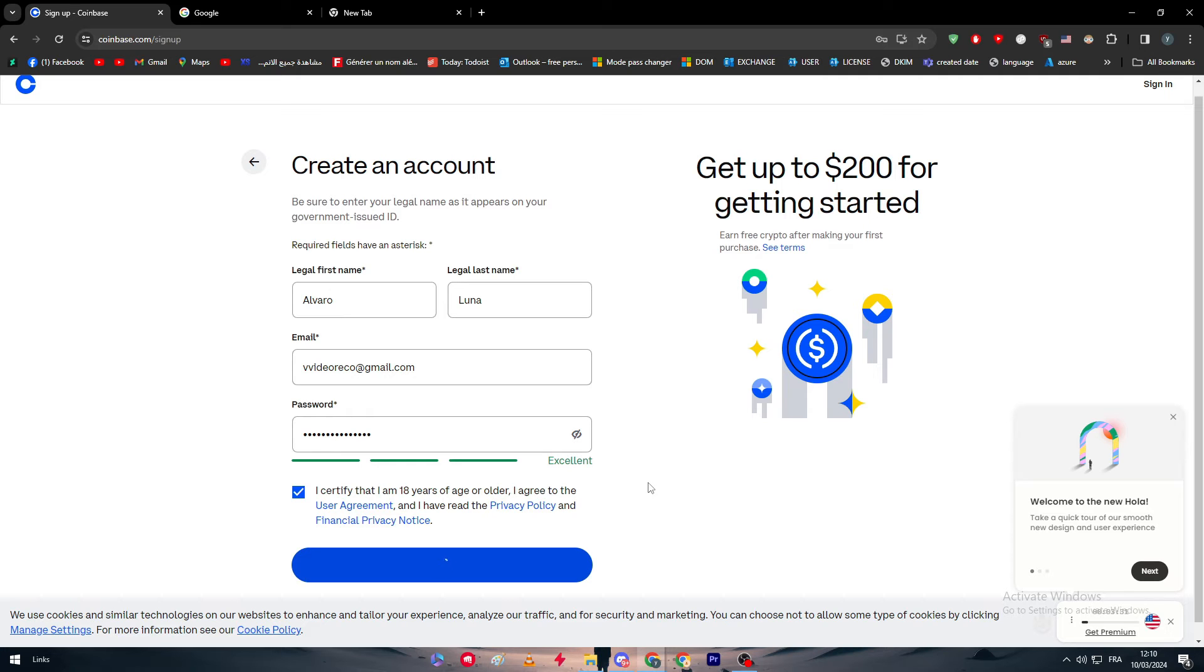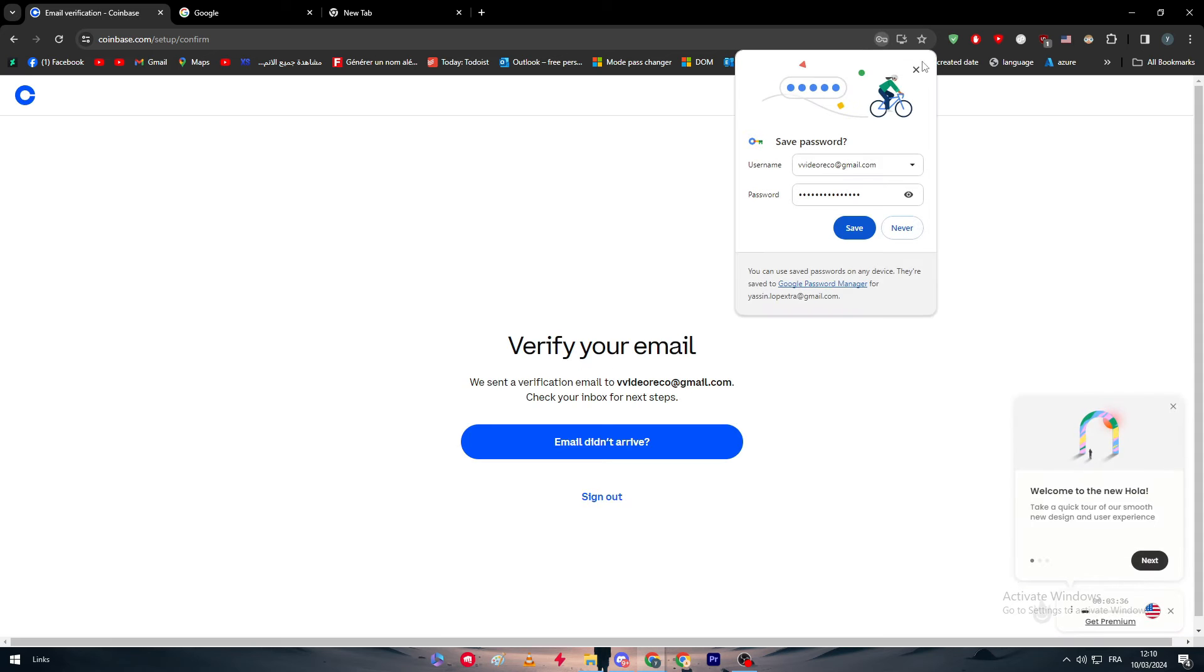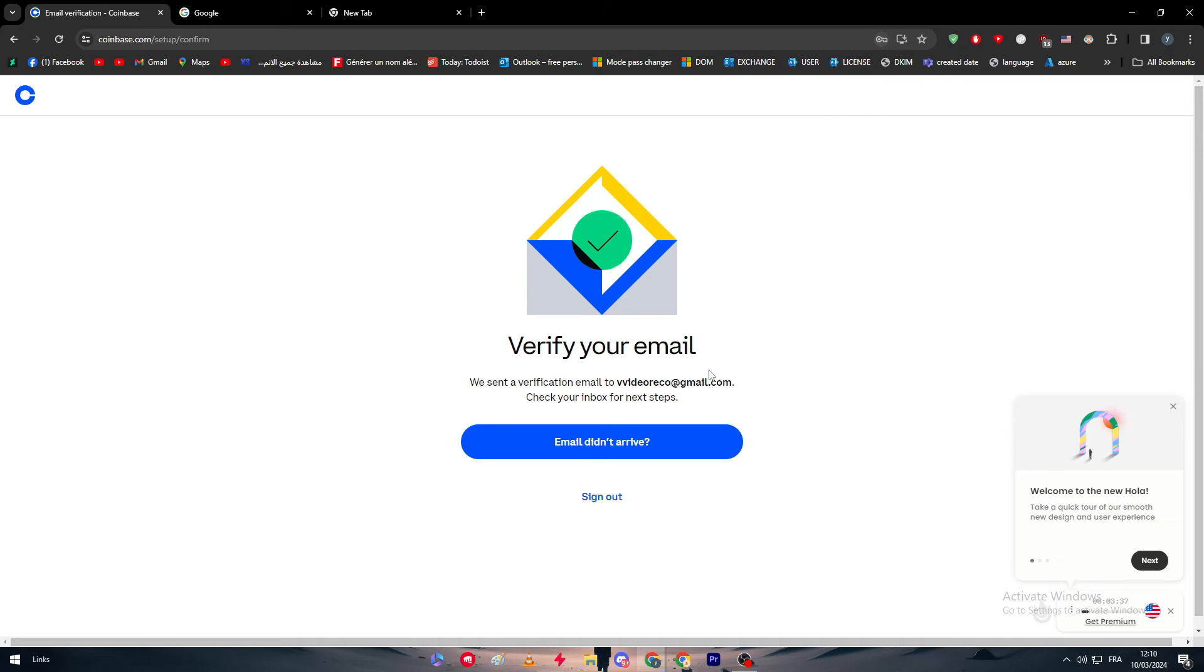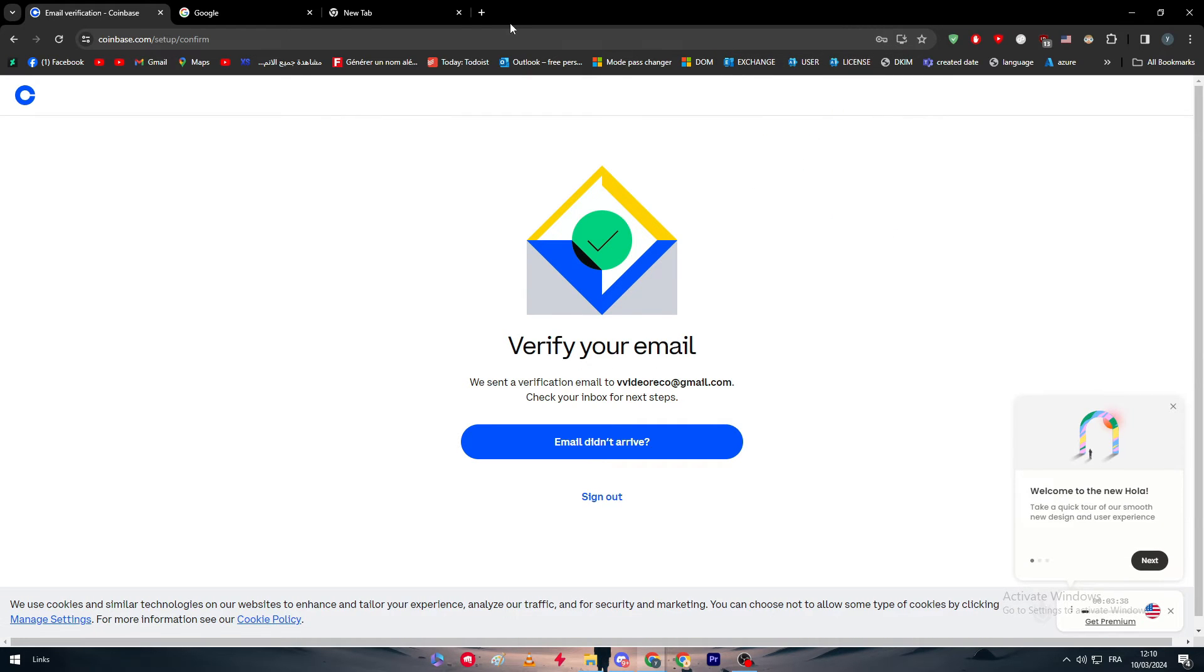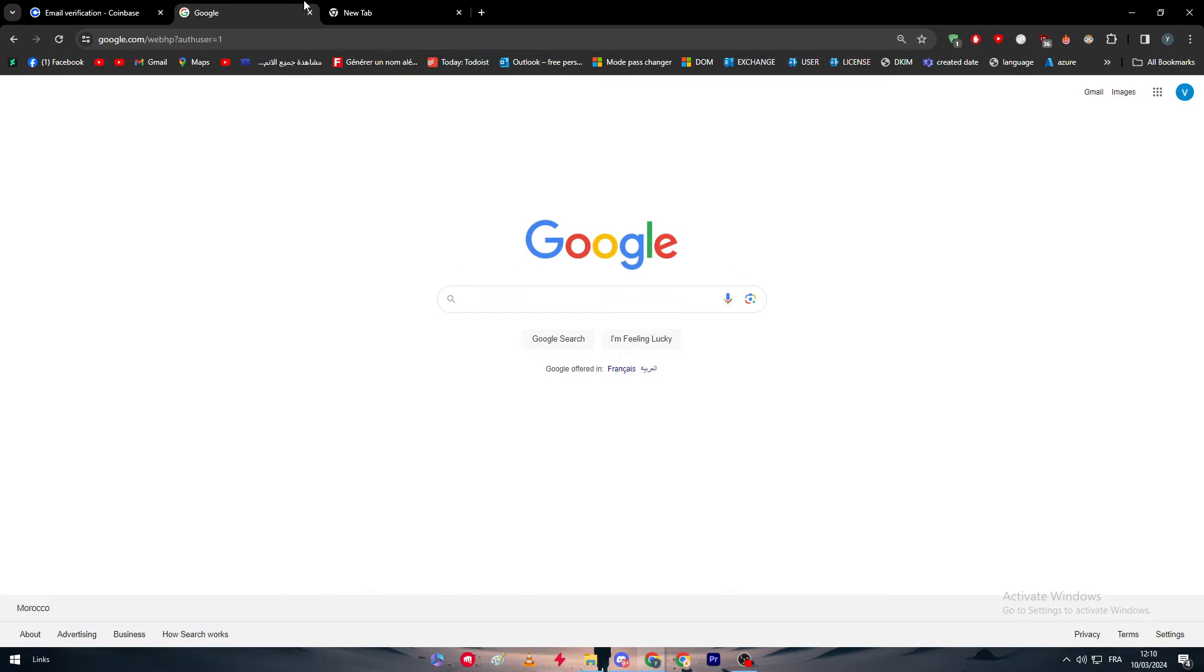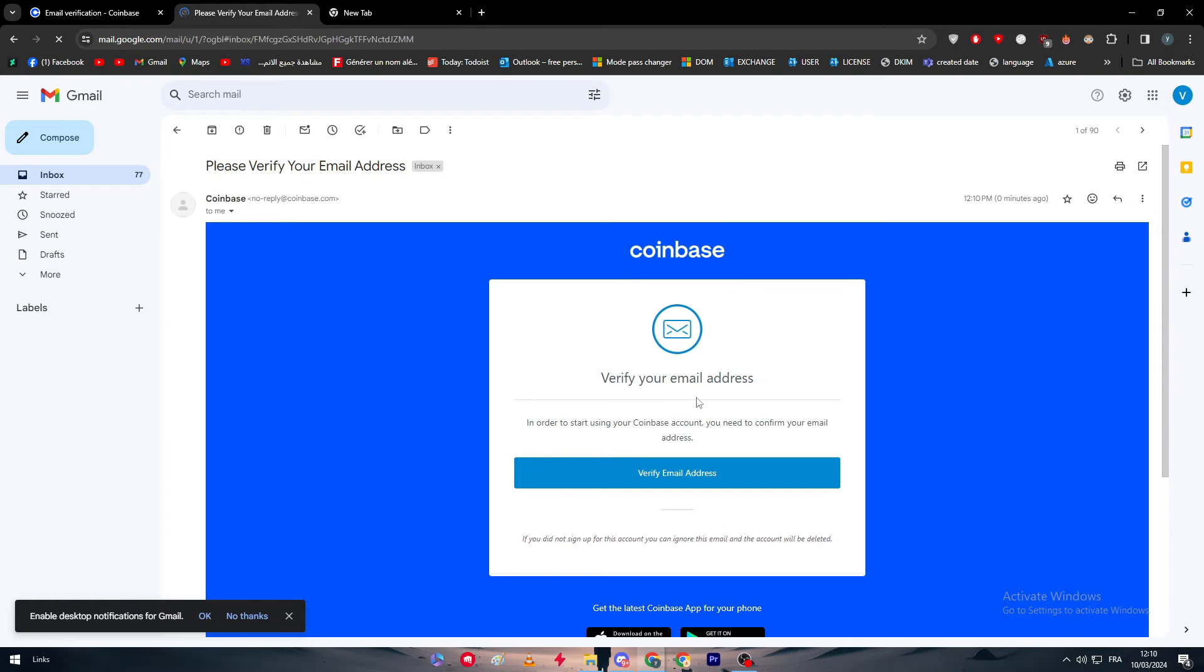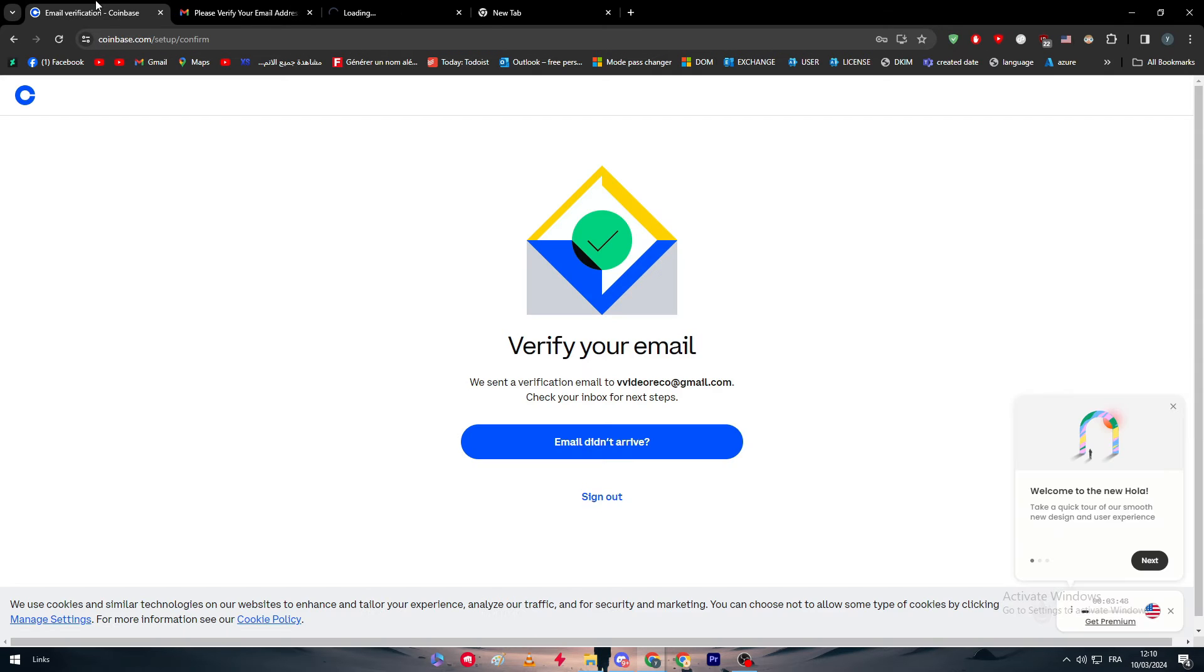After I clicked on that button we have to go to the second process, so we have to verify our email. Go to your email address, and here we have the password verify email address.